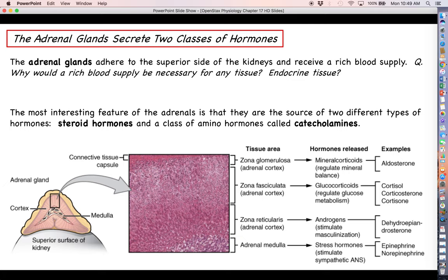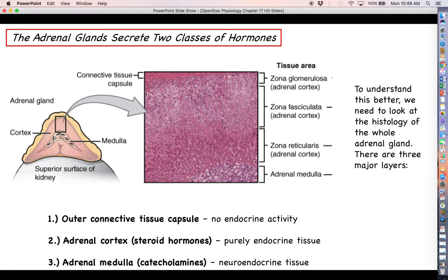There are several histologically distinct layers to an adrenal gland. There is an outer capsule — just connective tissue with no adrenal function. Deeper than that is the adrenal cortex, which consists of three layers: the zona glomerulosa, the zona fasciculata, and the zona reticularis. Each layer is responsible for secreting a different type of hormone. Innermost is the adrenal medulla, where catecholamine synthesis occurs.